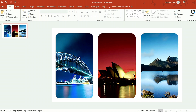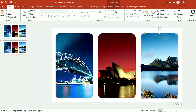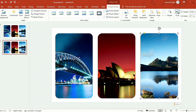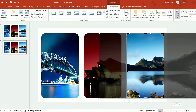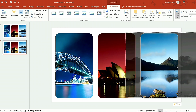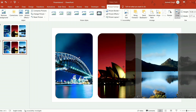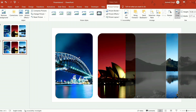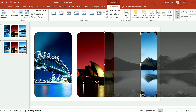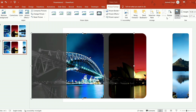Now copy and paste the slide. Select the right image, then go to crop and drag the image to the right-hand side and crop it. Repeat the same steps for other images.